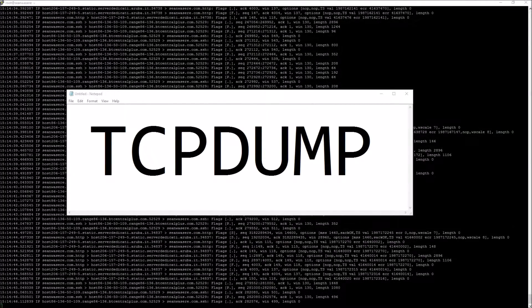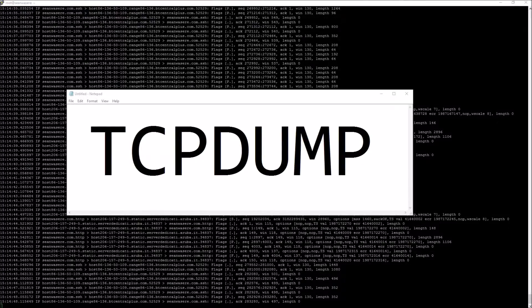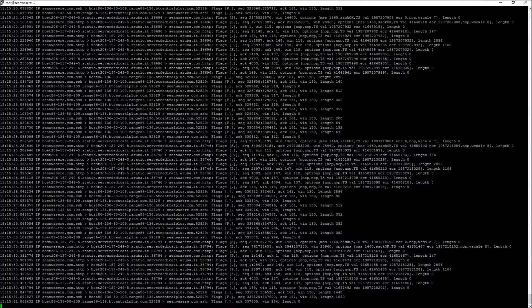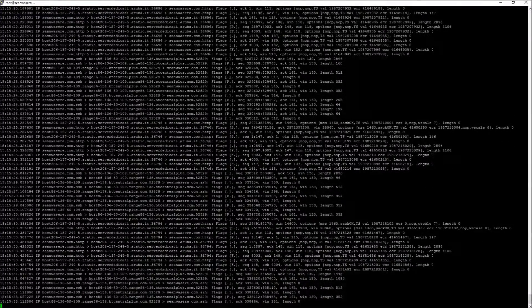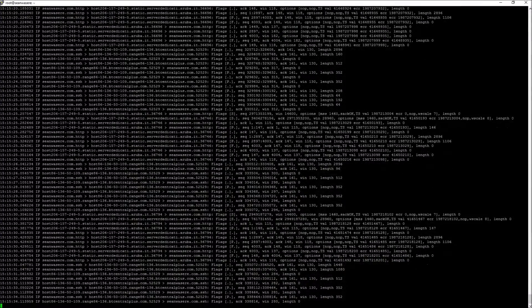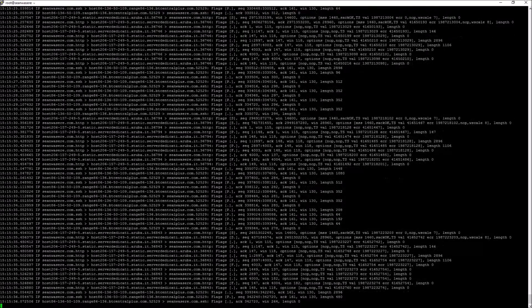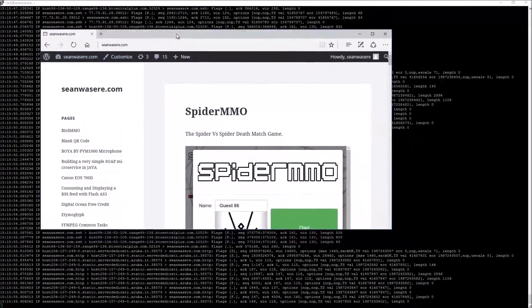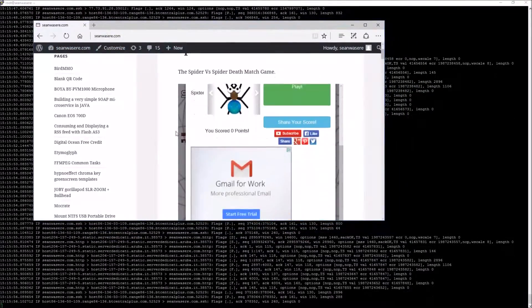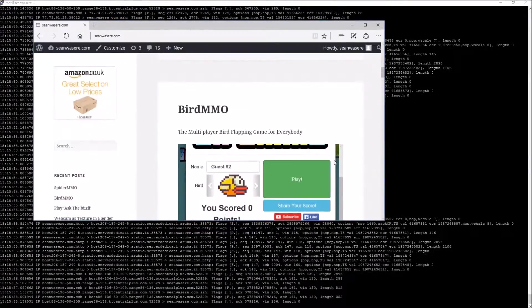I'm just going to show you a couple of things you can do with TCP dump. Right now I'm on one of my web servers, the one that I use for seanwazier.com and here it is. It's got a few things on it, a couple of my games,